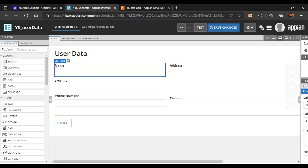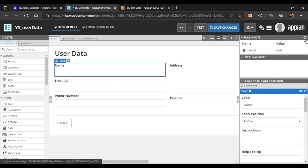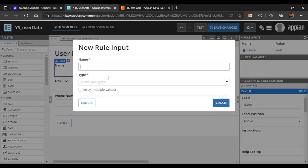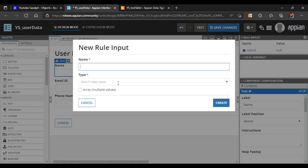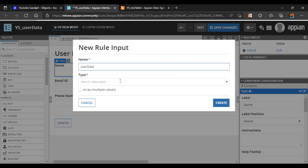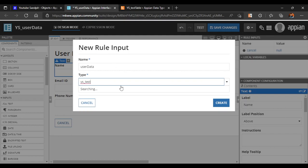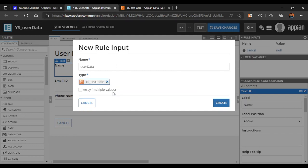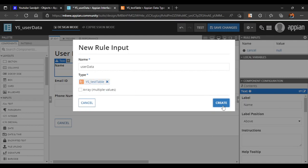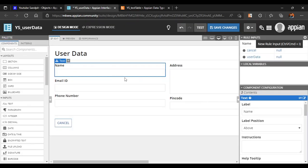To save data, we need to add a rule input. You can add individual rule inputs or add directly from a data type. We add a rule input named 'User Data' and select our CDT 'YS Test' as the data type, then click Create.